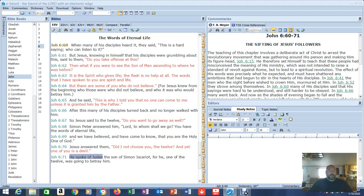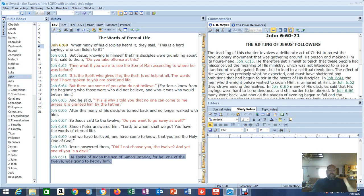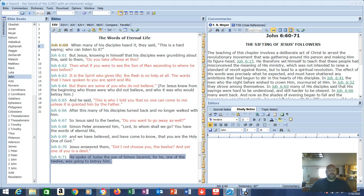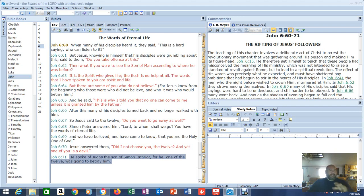He spoke of Judas the son of Simon Iscariot, for he, one of the 12, was going to betray him. So even though he picked people and they believed, there were still people within that group, within that 12, there was still one who wasn't true. When you look at this from a place of revelation, this set of scriptures gives you a very interesting and very powerful revelation and understanding.